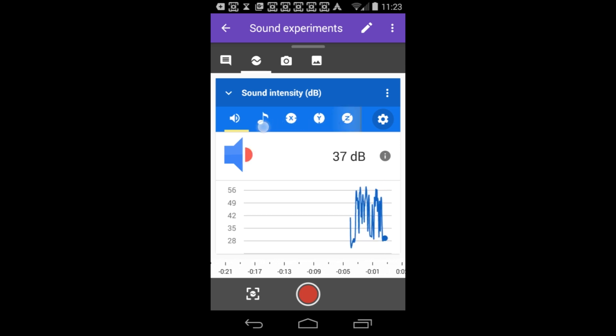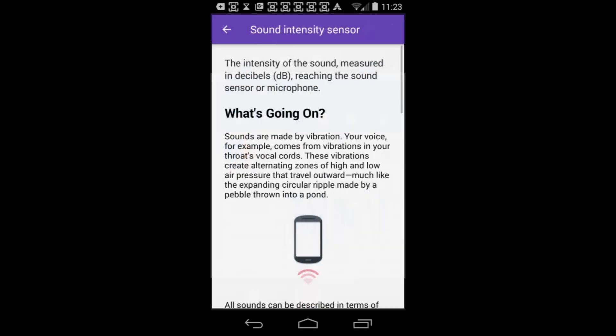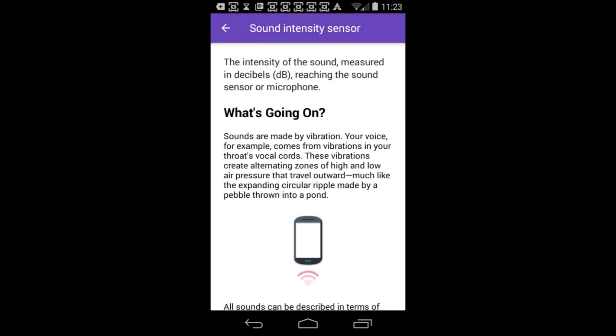You can now measure sound levels in decibels. Tap the eye icon to learn more about these units.